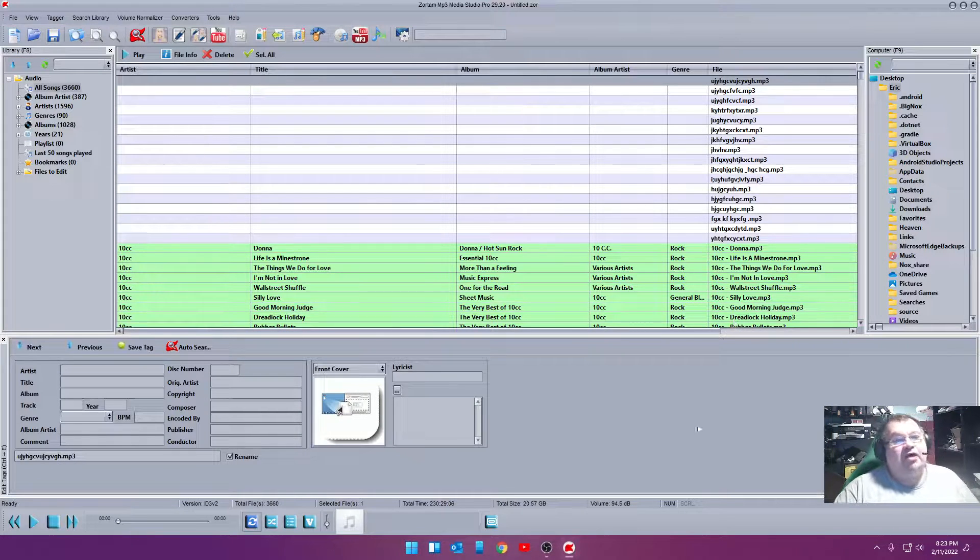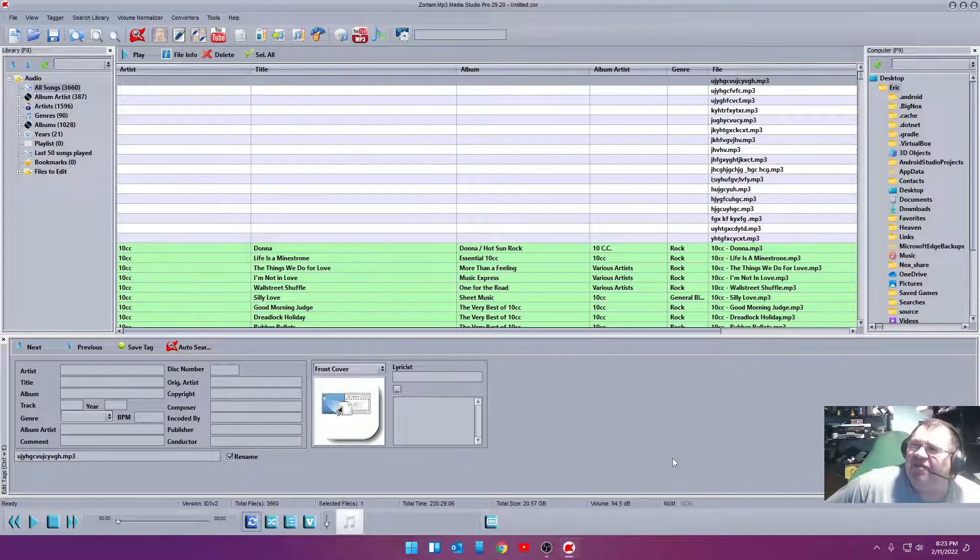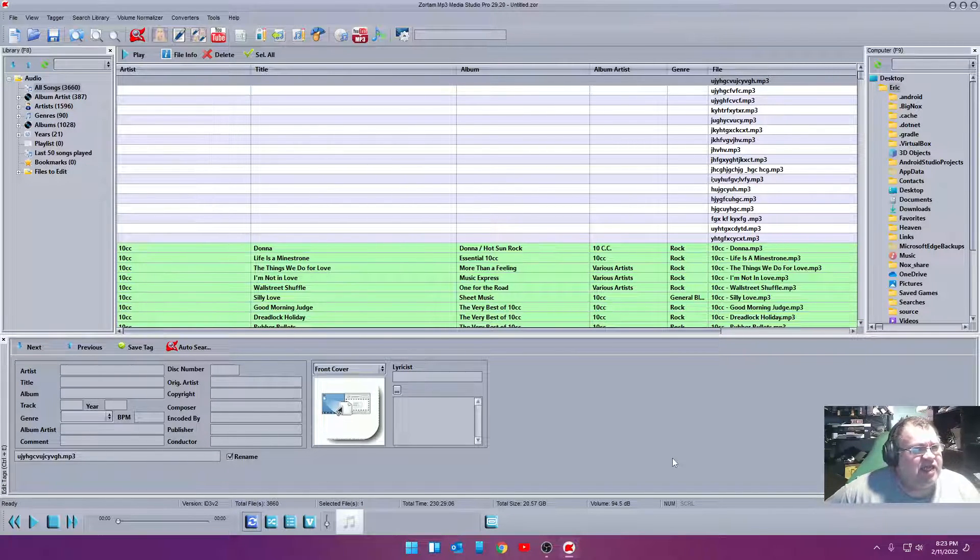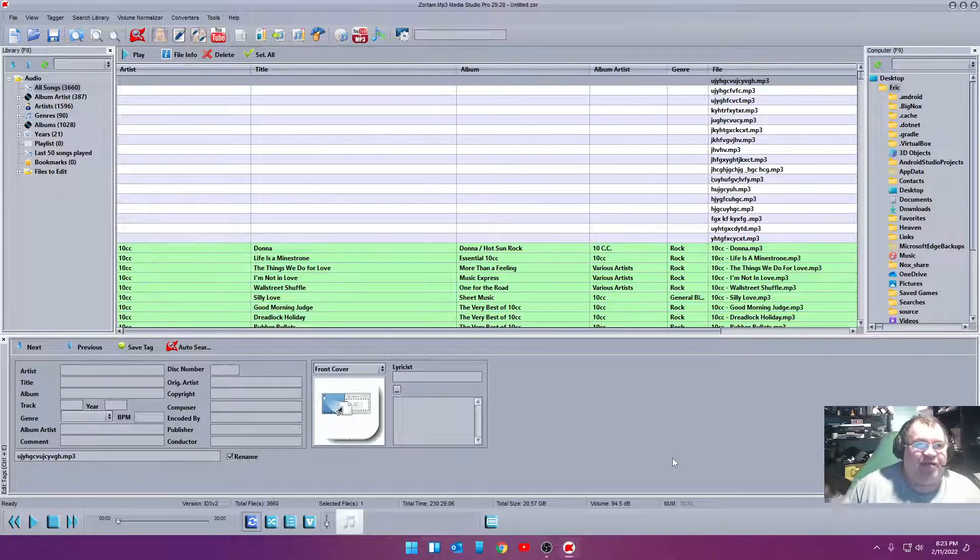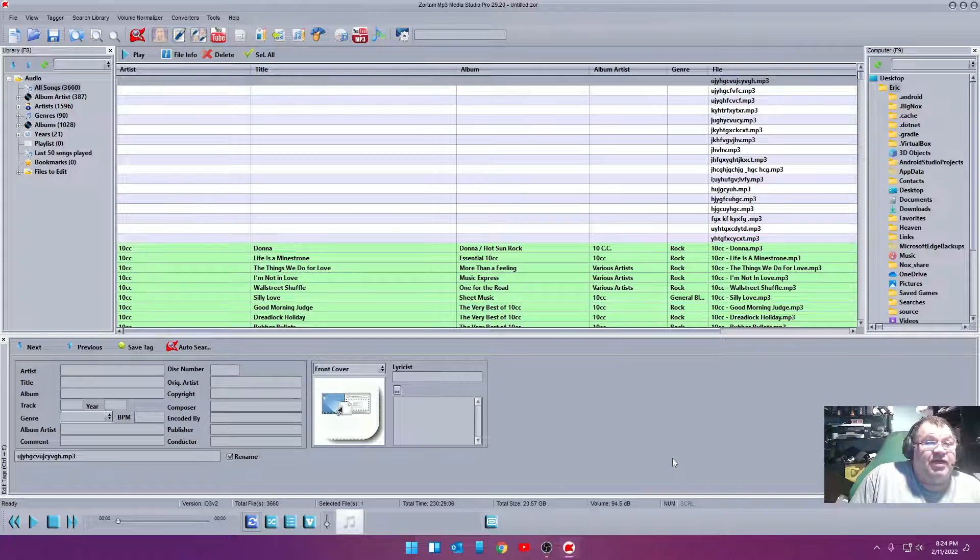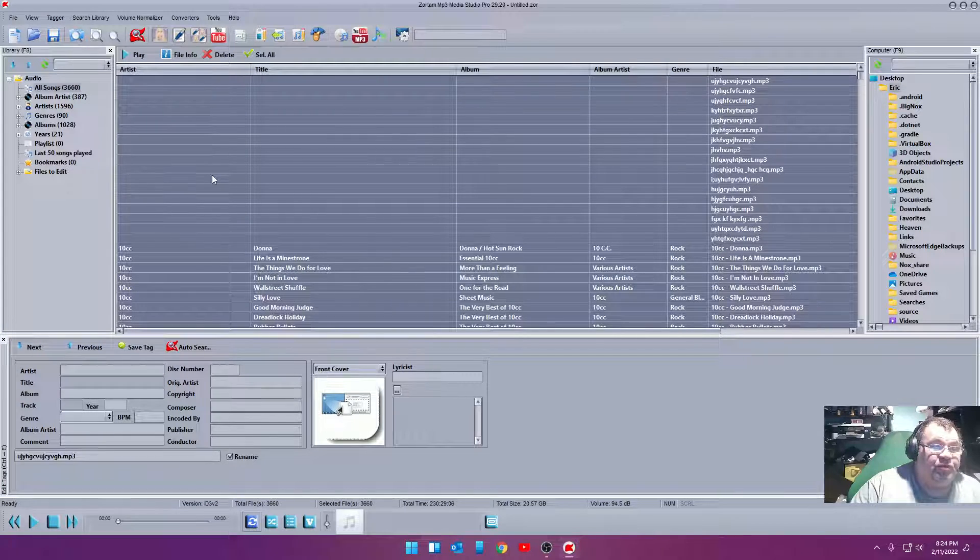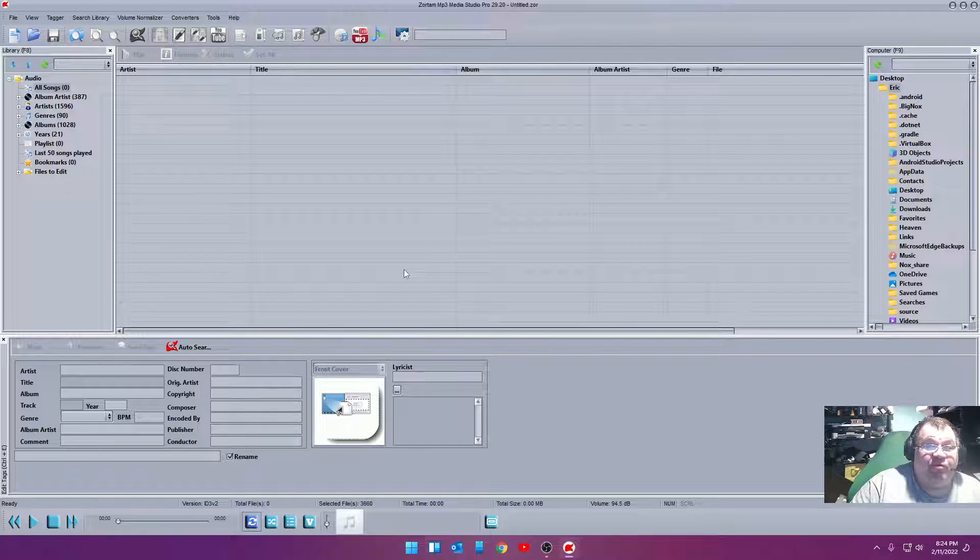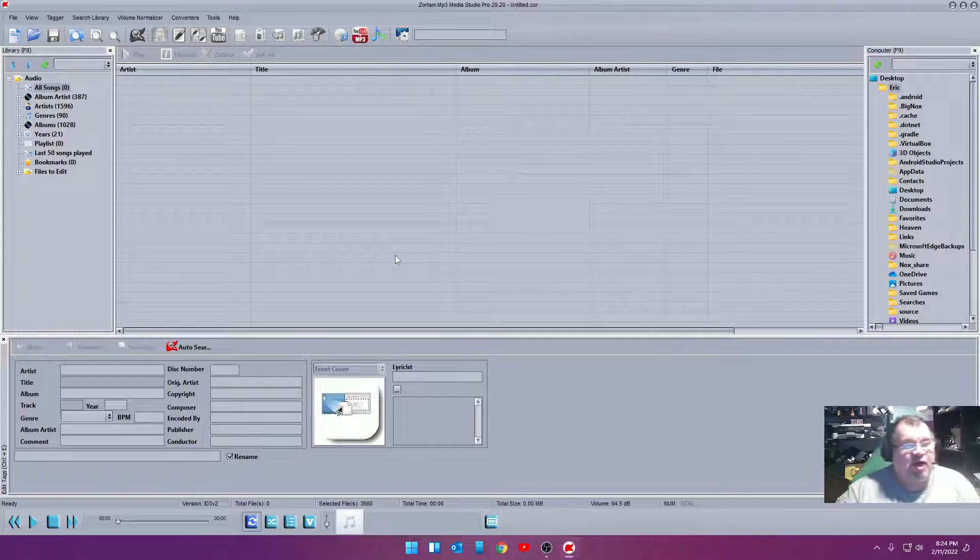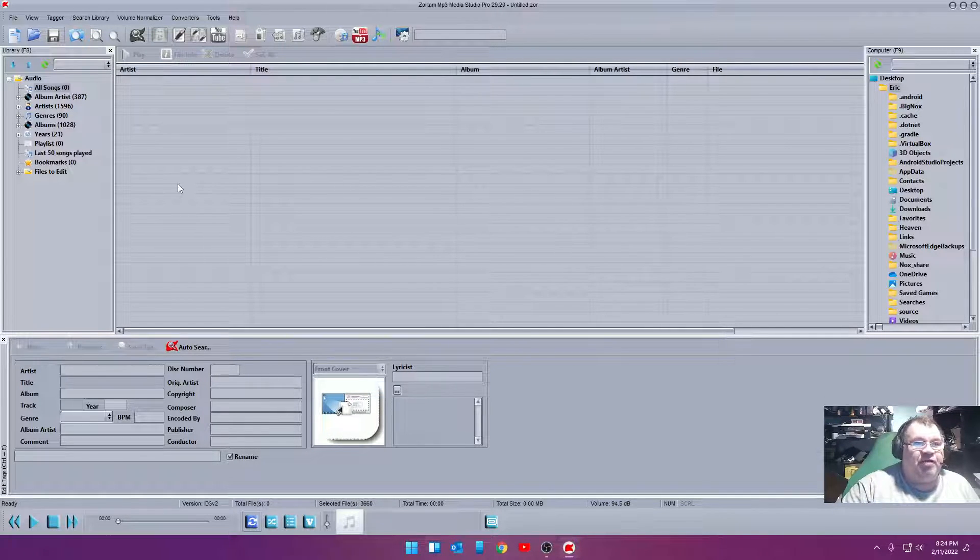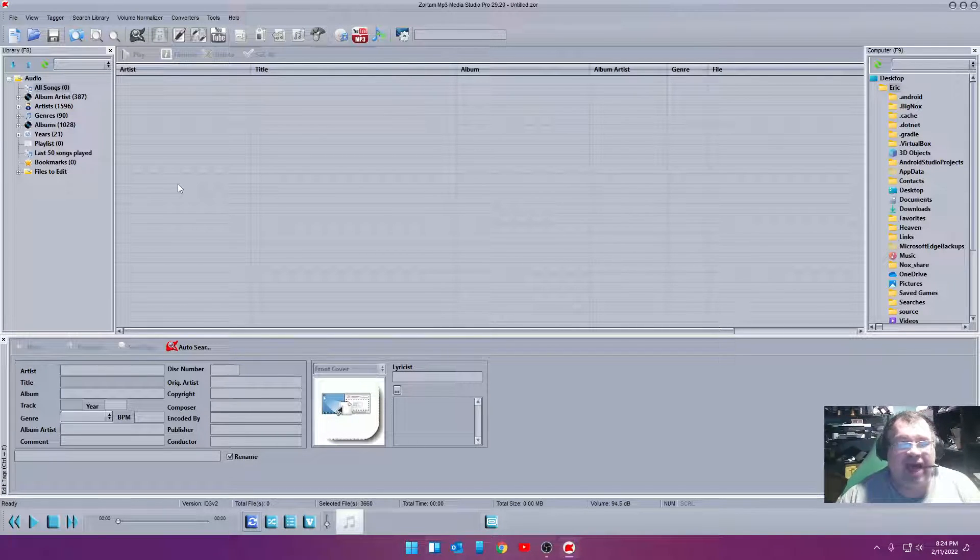Now, this is actually a pretty cheap program. What did I pay for this? $16, I want to say? And I think that's for a lifetime. I've looked around for all different kinds of music programs to use to rename MP3s and to organize my library. And this is probably the only one that I've found that really, really does the job well. But let me quit babbling here.